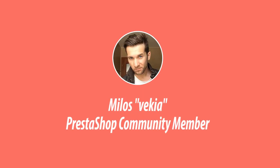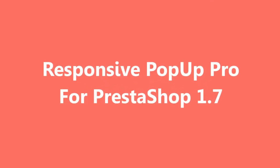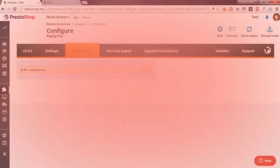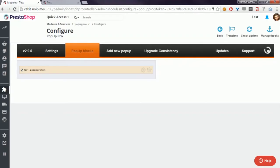Hey, what's up everyone, this is Mylos. Today I want to announce the new version of my PopUp Pro module. As you can see, I'm in PrestaShop 1.7, and this means that my module works with PrestaShop 1.7.